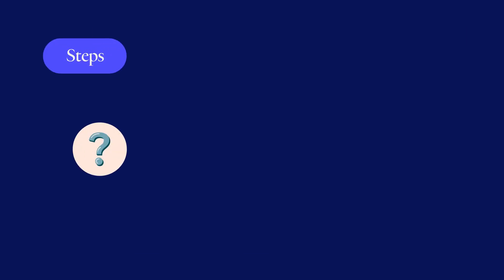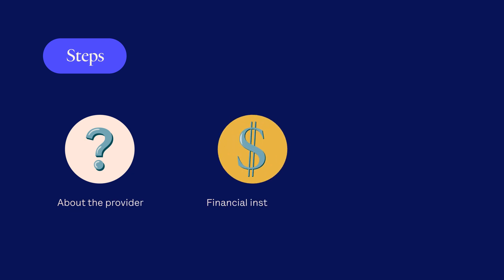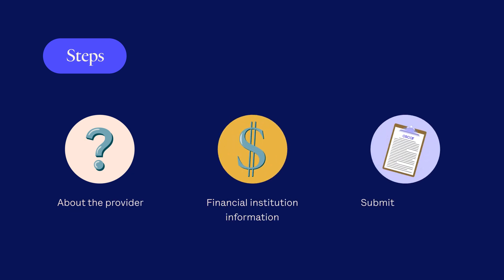There are three steps. You'll tell us about the provider, add information about the financial institution, and submit the information.